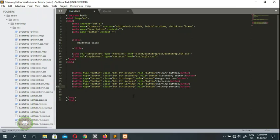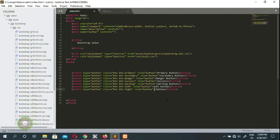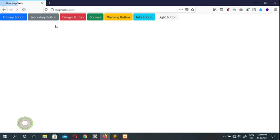We've done one, two, three, four, five kinds of button and there are one or two left. We've done button primary, button secondary, danger, success, and warning. The next one we do is info — btn btn-info. This is the info button. There are a few more: button light — btn btn-light. This is a light button, it's very faint.